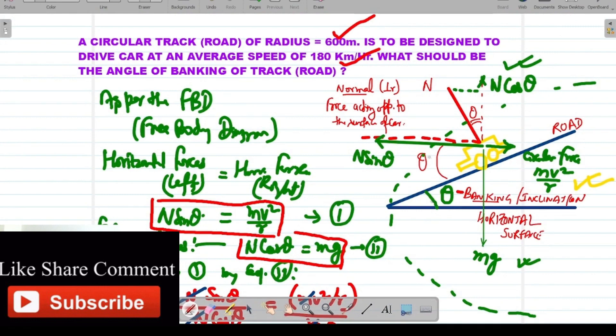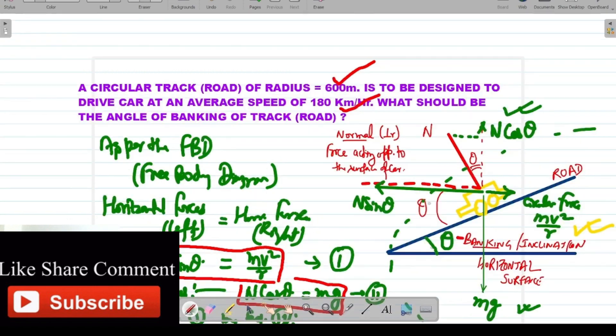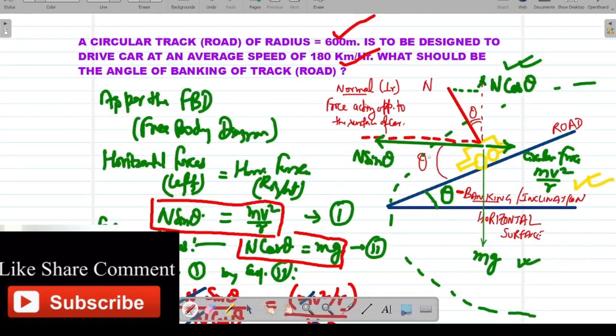So the road is designed at an inclination of this angle — you can use the trigonometric table to calculate the final value of theta. This is how road design is done, so that when a car or any vehicle travels on this inclined banked road, it will not overturn. Thank you students for watching.